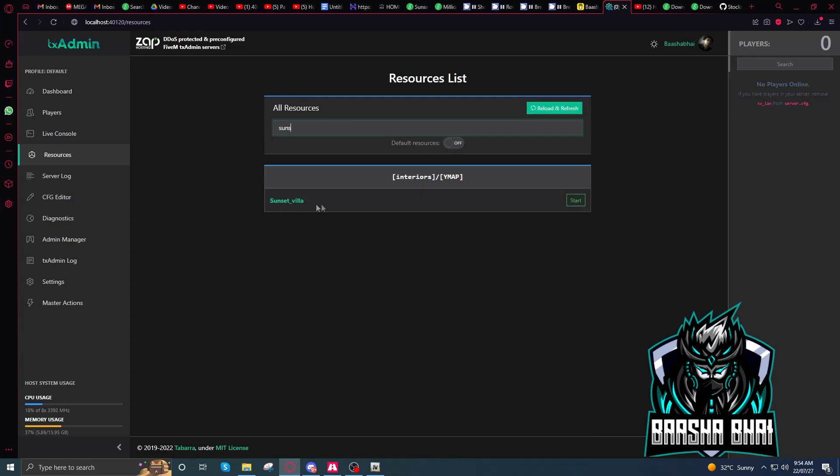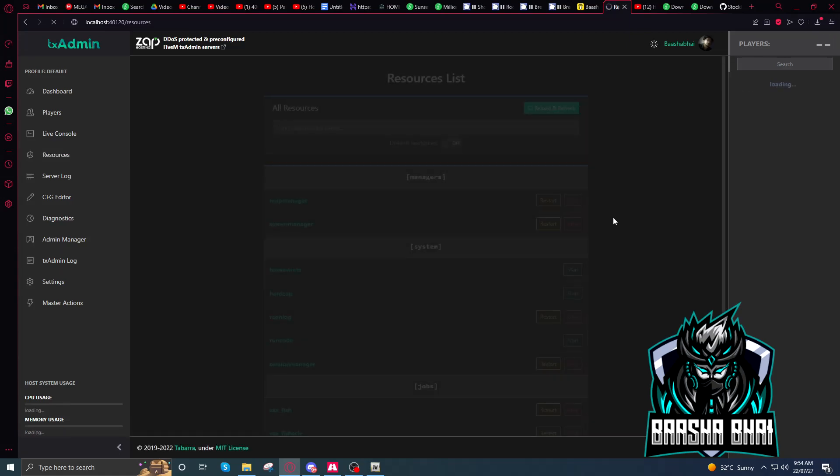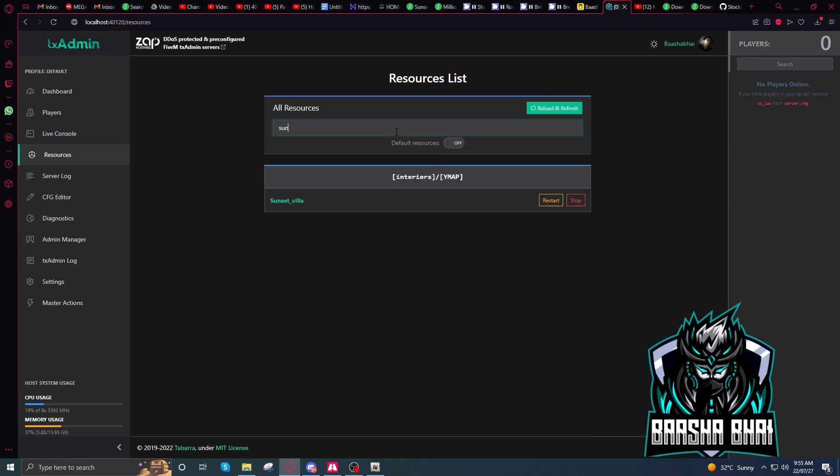See, the sunset_villa is here. I just have to start it. Again, sunset_villa is here. I started it in the Ymap interior Ymap, so...